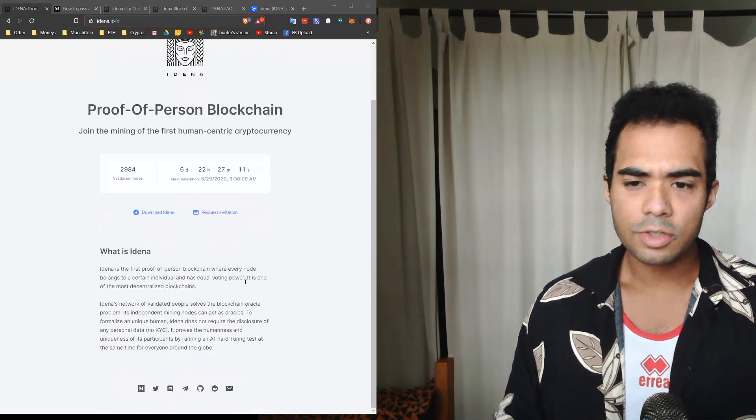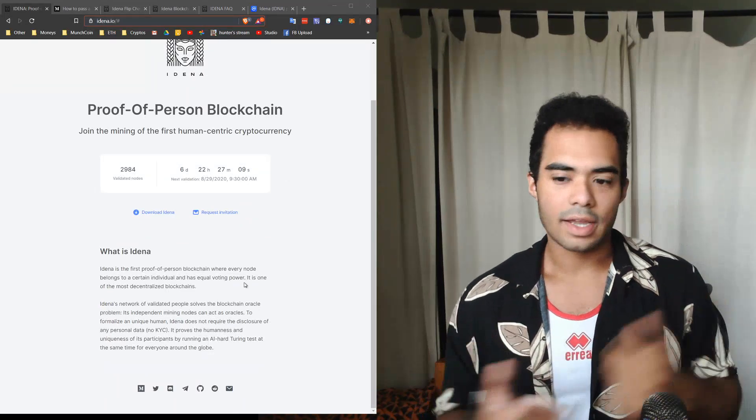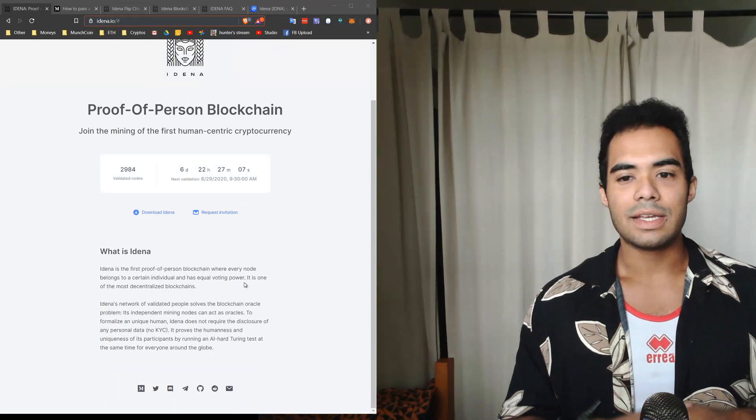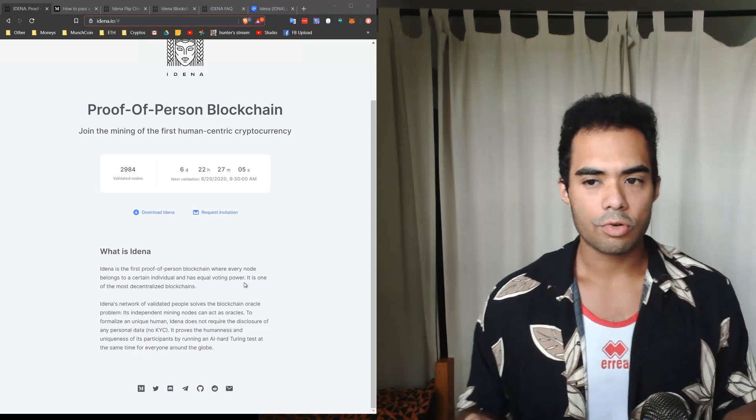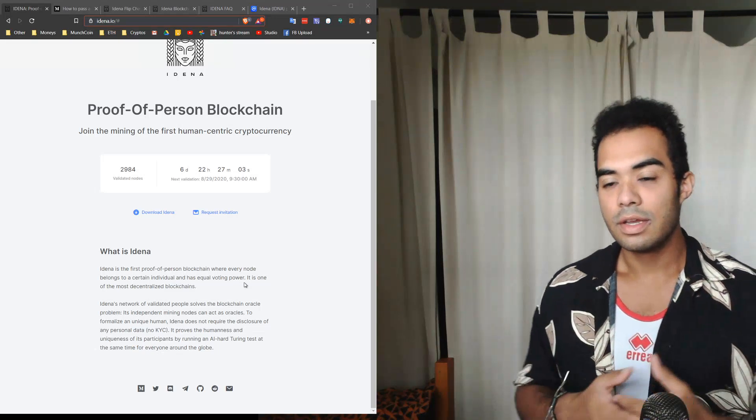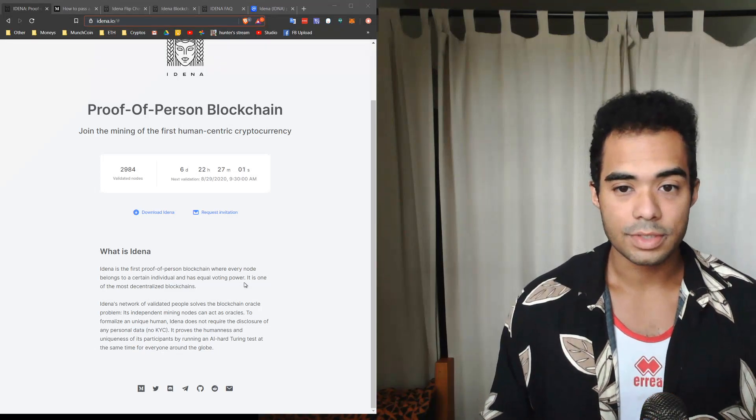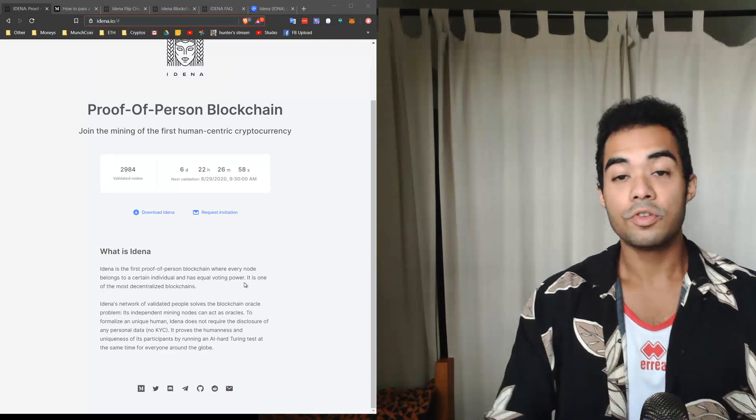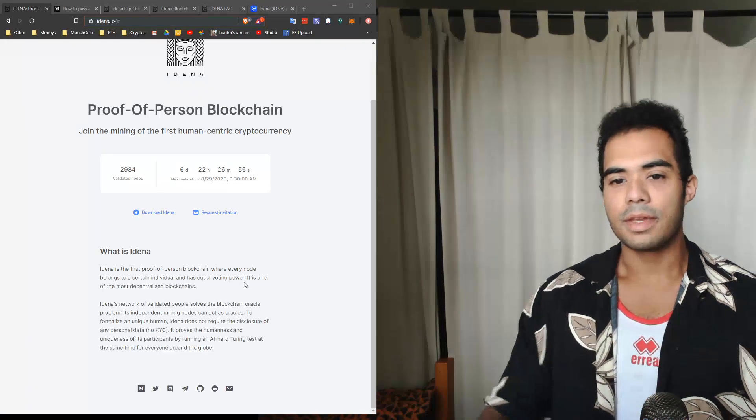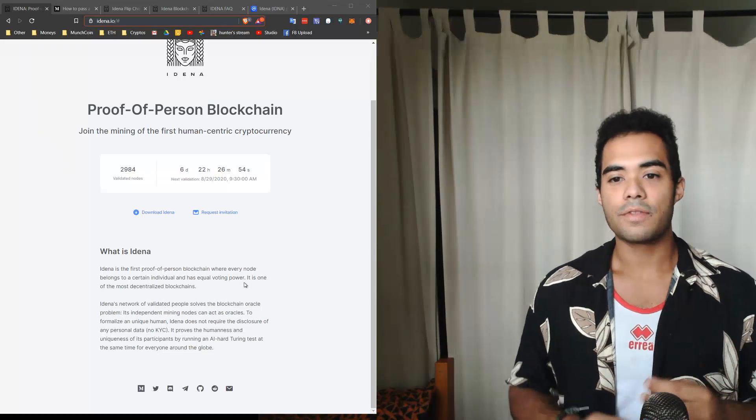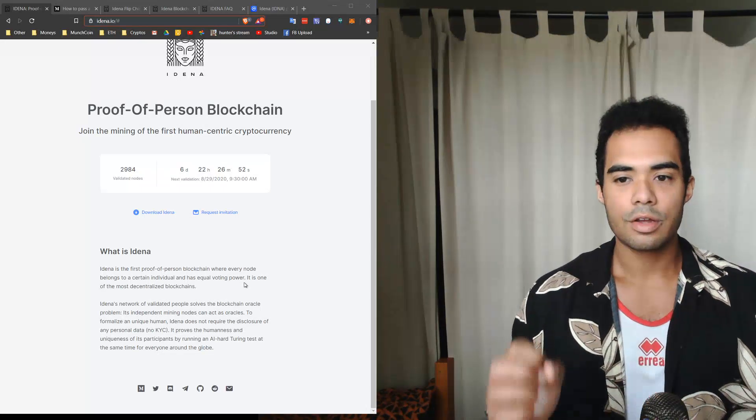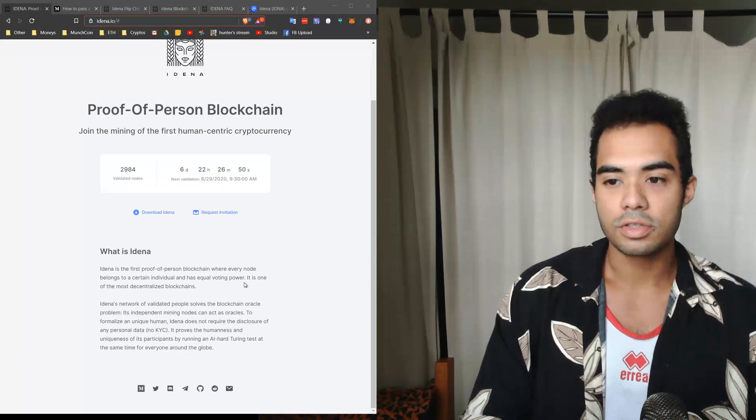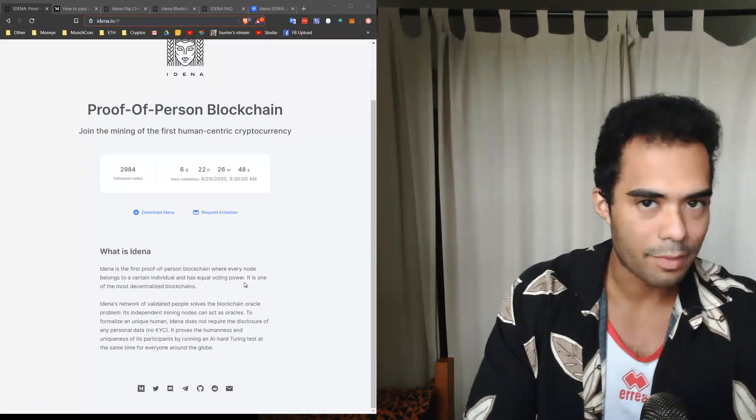The actual problem that it solves is number one, the blockchain oracle problem, where each node itself acts as an oracle. But not to mention, Idena also proves that you're a unique human being, because to actually become a node you have to pass an AI-hard Turing test that occurs once every two weeks at the same time around the world.